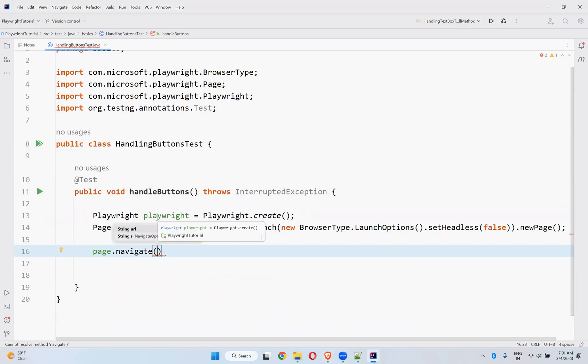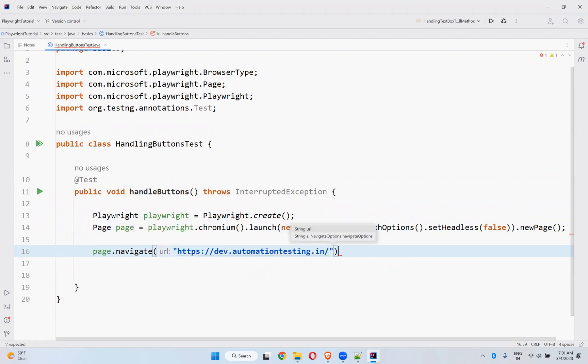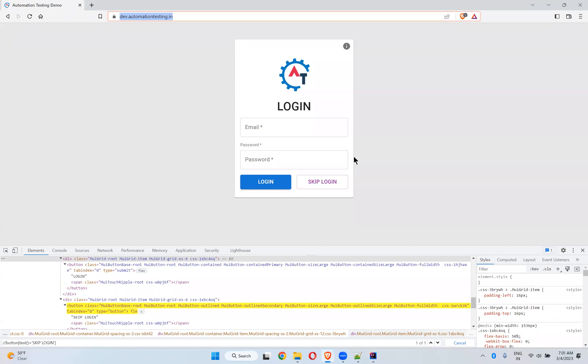Then I will navigate to one of the URLs called dev.automationTesting.in. Once I go there, what I'll do? I need to click on this skip login.